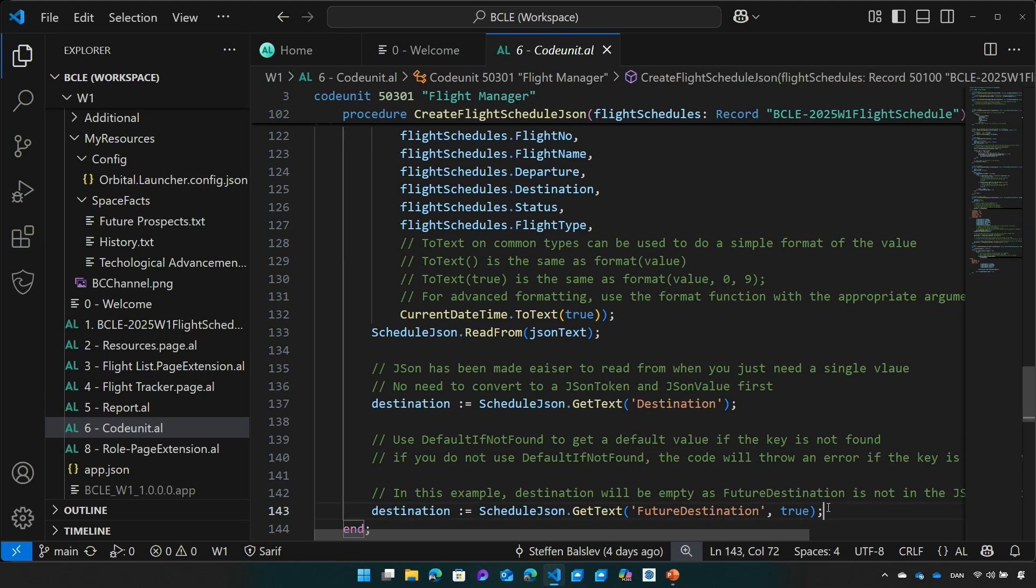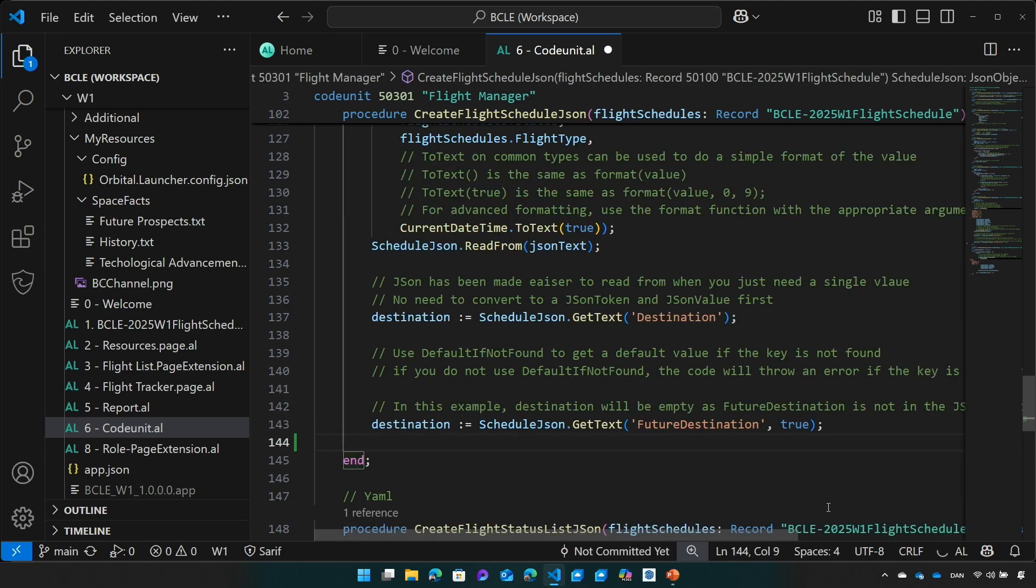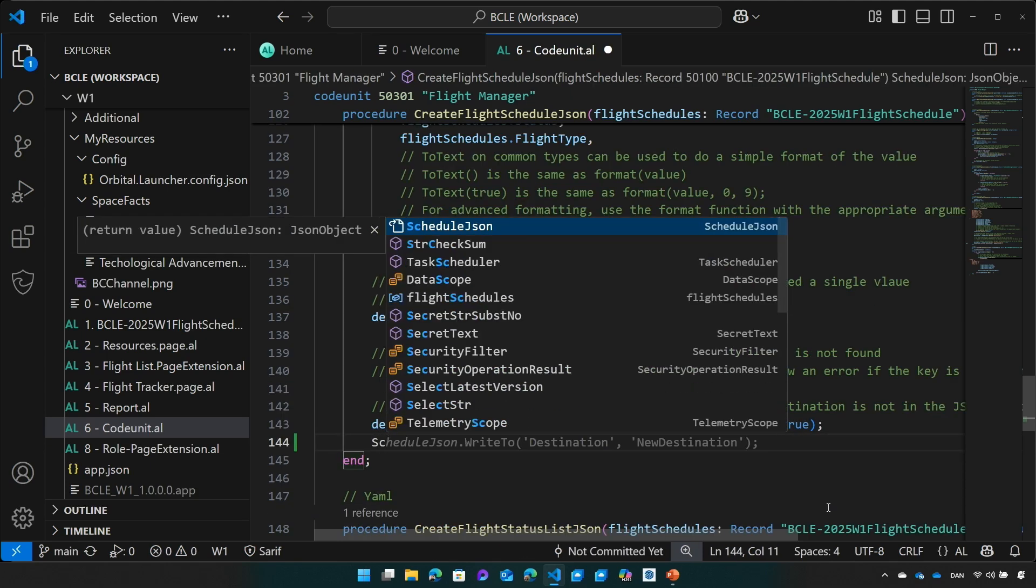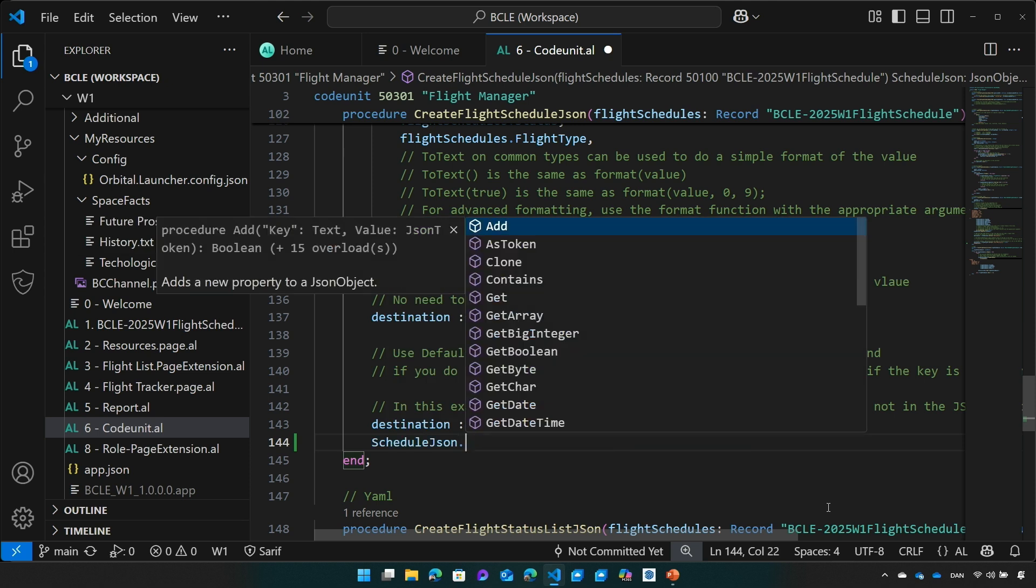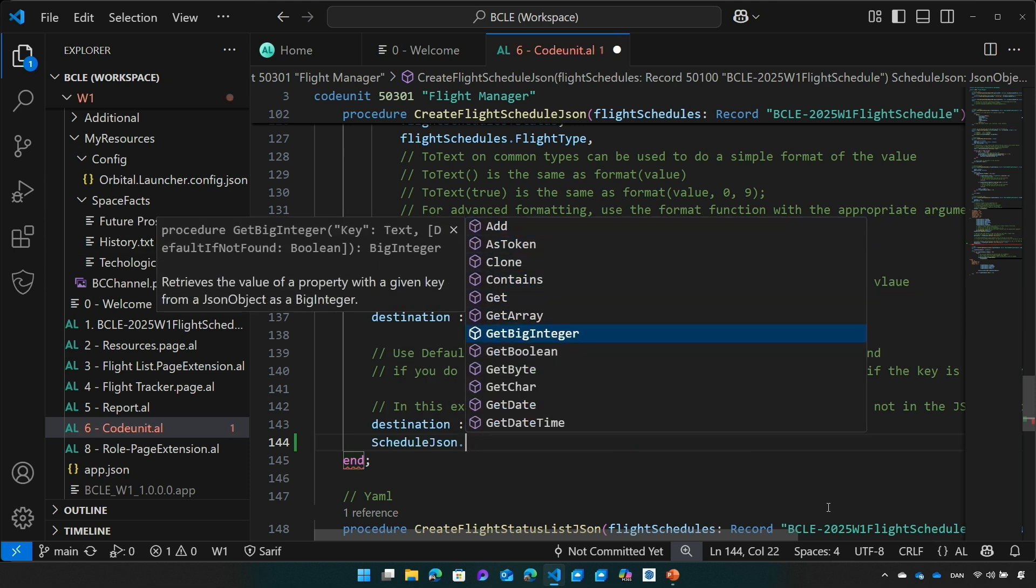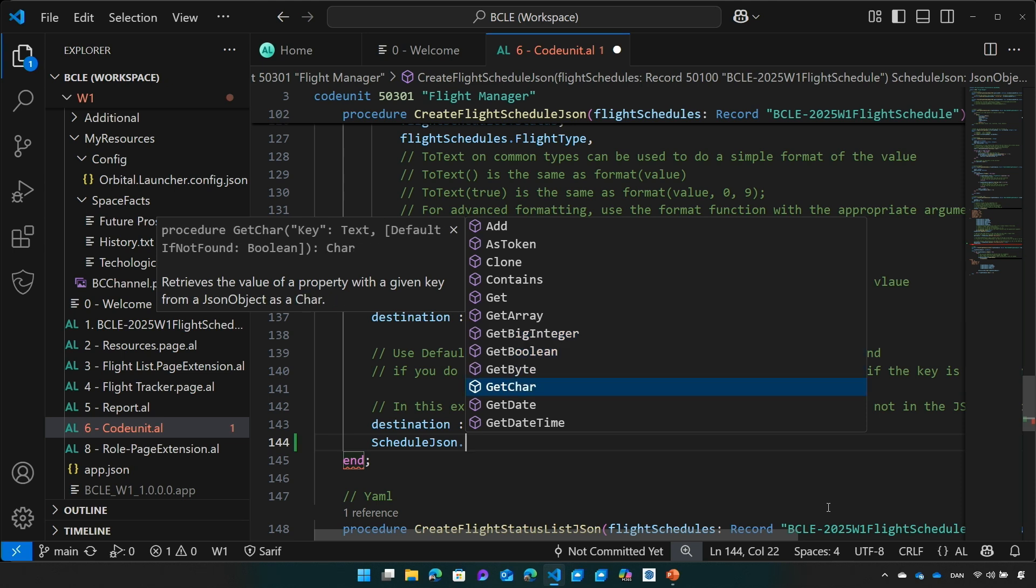Let's try and experiment just a little bit to see what else is in there. So here you can see we made it quite easy to get an array, get an integer, boolean, byte, char and so forth. This makes working with JSON objects much easier.